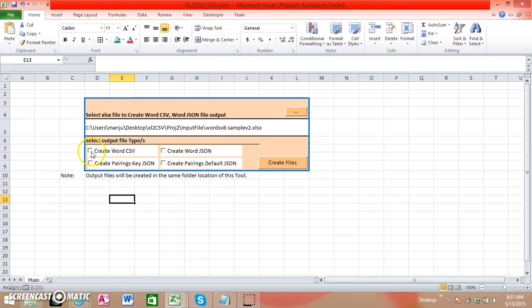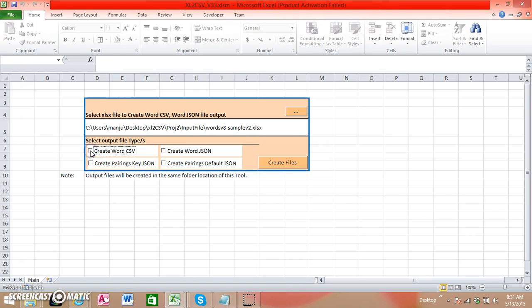It calculates a lot of columns internally, manipulates the columns, and then writes the files that are required. If we need a CSV file, you can check it here.